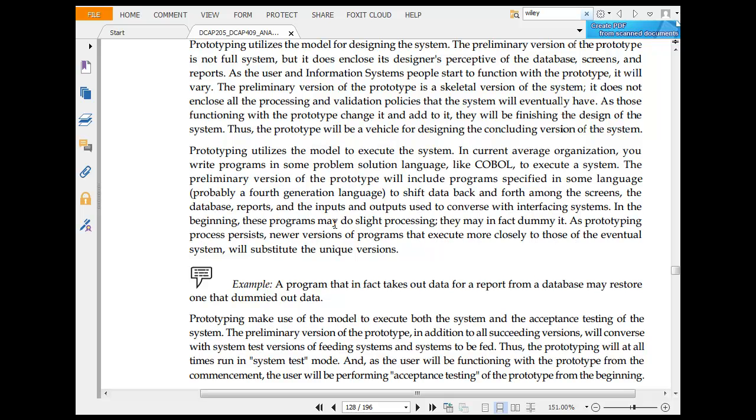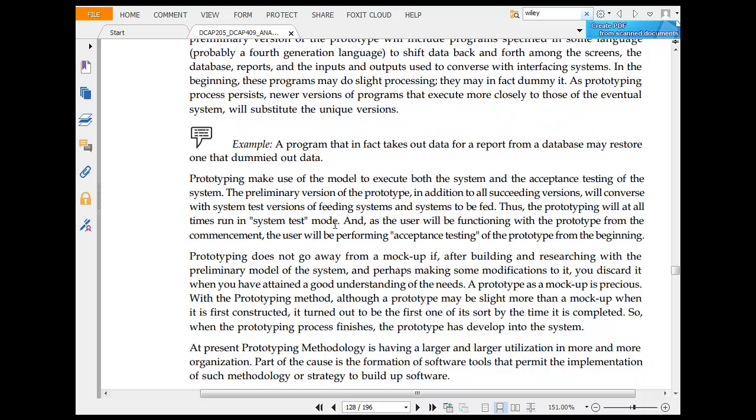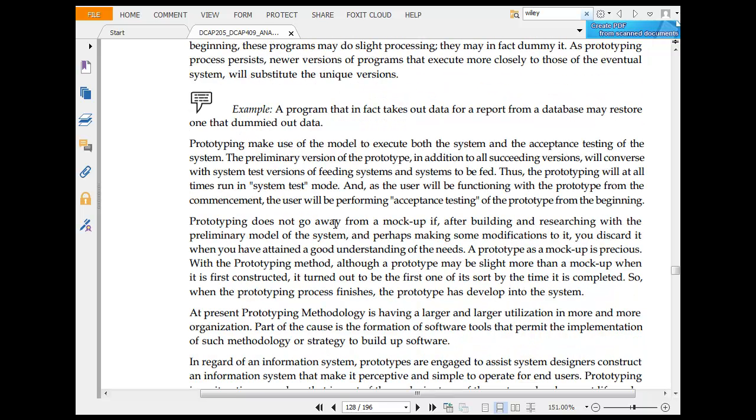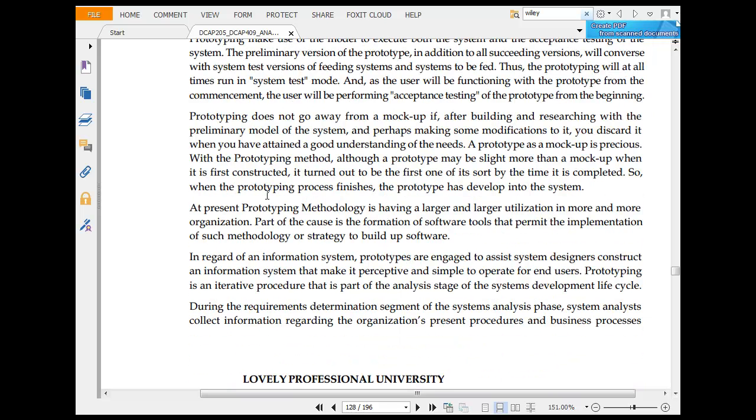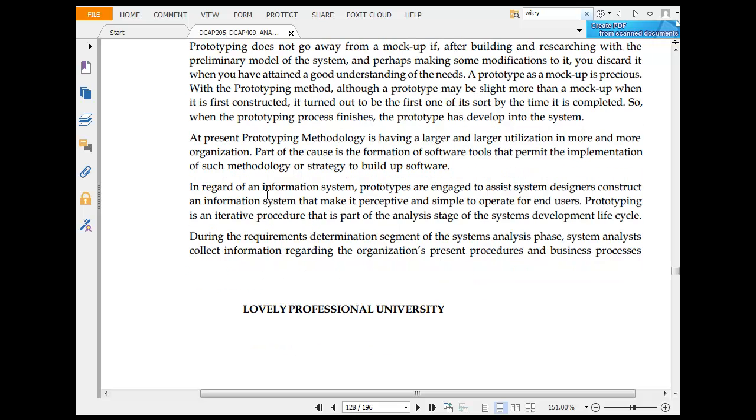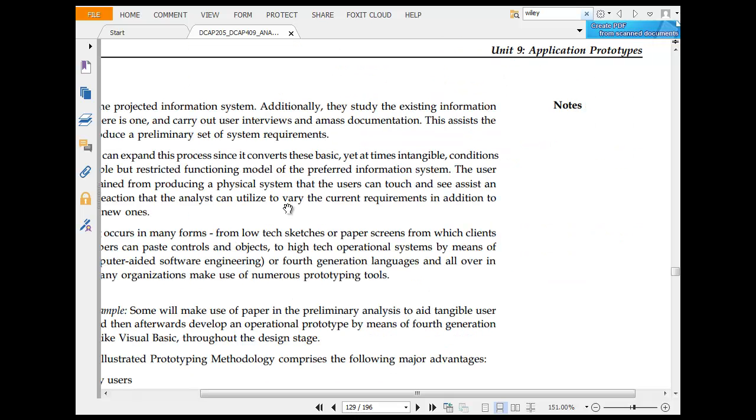Prototyping utilizes a model to execute a system. Currently, you have some programs like Google that could execute. Prototyping makes a model to execute both system and exceptional testing of a system. The preliminary version of a prototype will convert into a system. Prototyping does not go away with mock-up after building and researching the primary model. At present, prototype methodology has larger utilization.